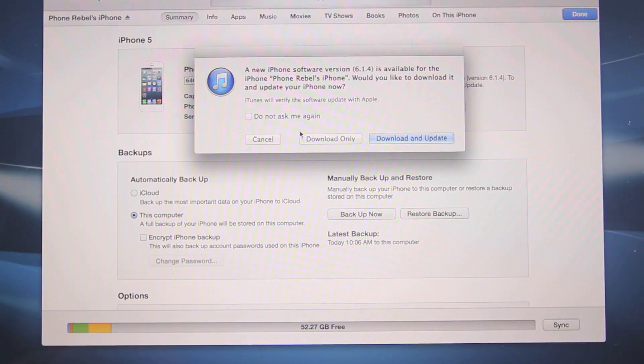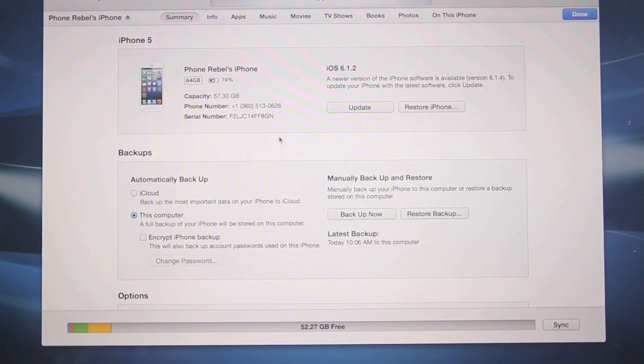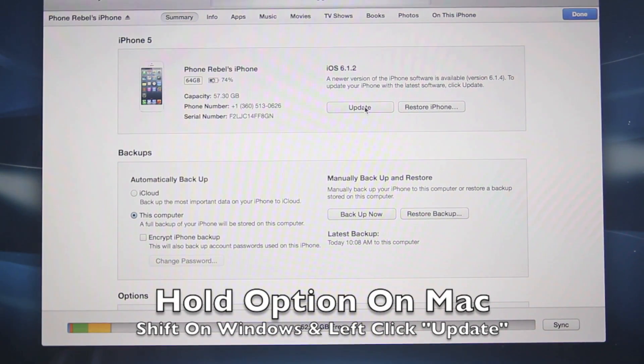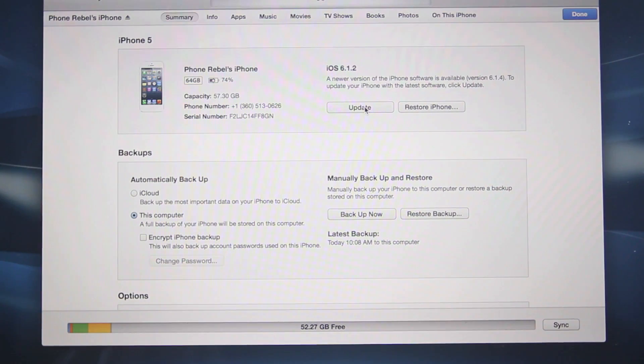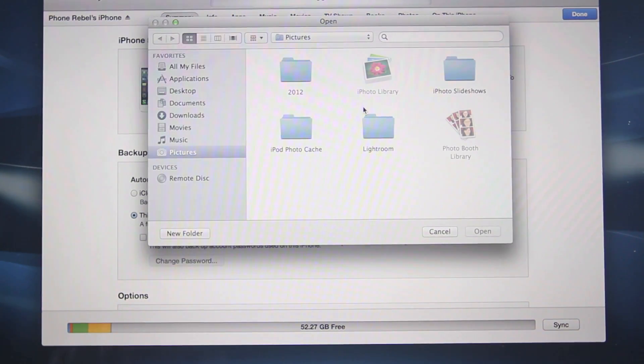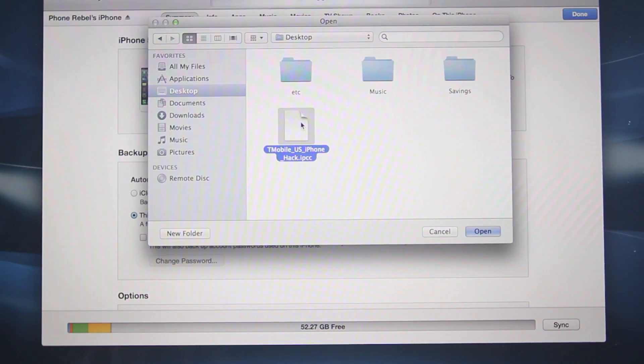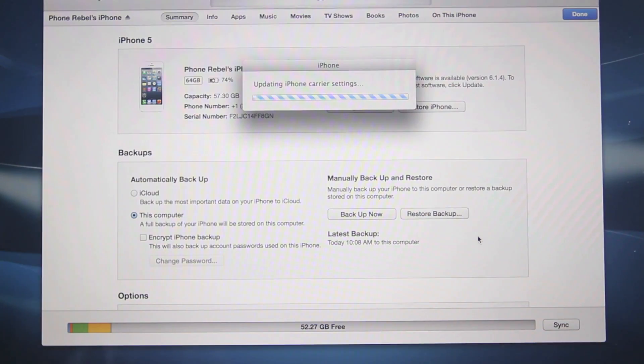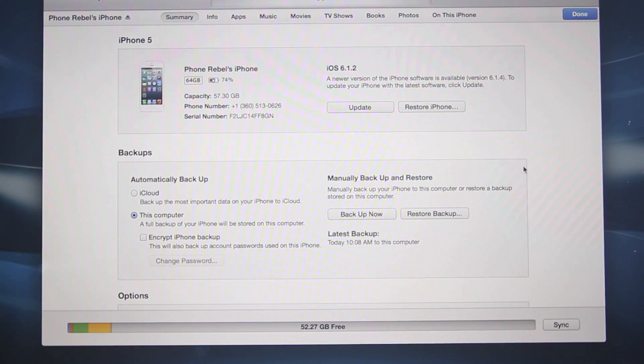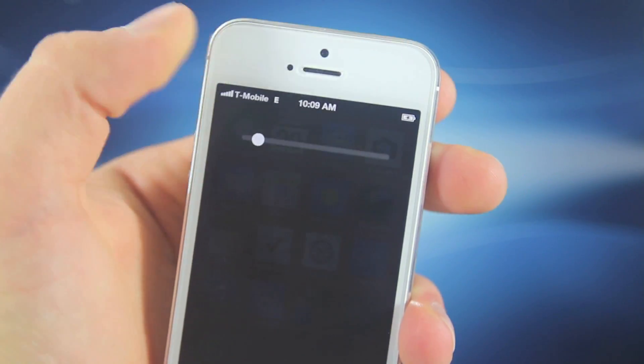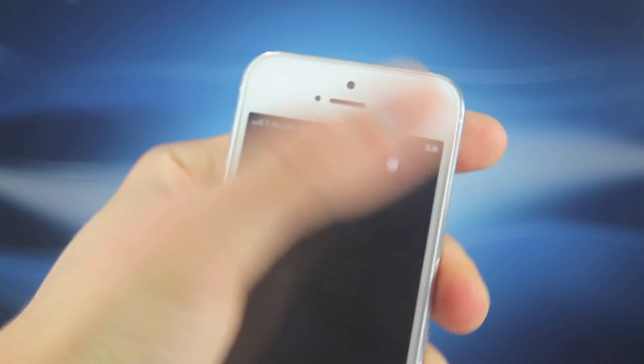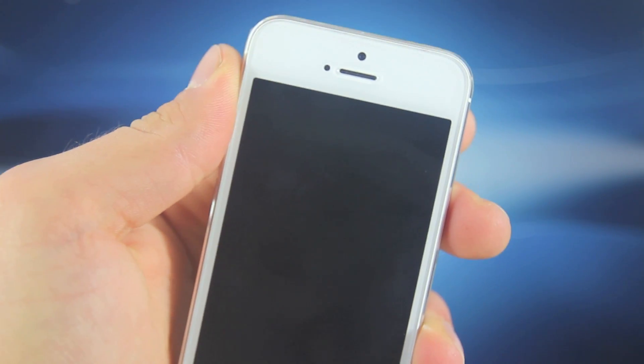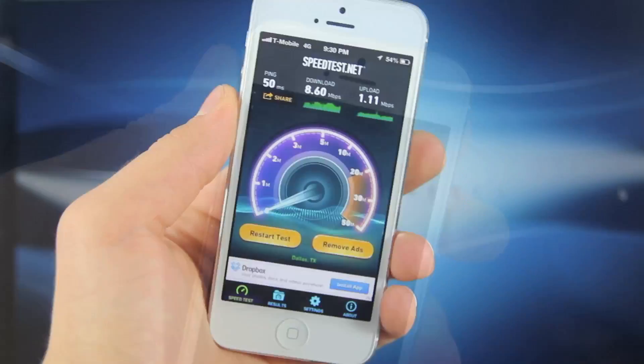Now if you guys aren't on the latest version like me just click cancel. Now hold the option on your keyboard if you're on a Mac or shift if you're on Windows and select update or check for update whichever one it will be and you want to navigate to wherever your carrier file is. For me that's on my desktop. Go ahead and select open. It's going to update your carrier settings and boom that's it. So as soon as that's done we're heading back to our iPhone. You'll want to go ahead and reboot it real quick so power it off and I'll be right back.